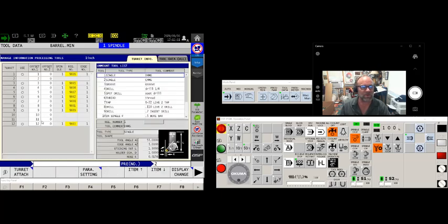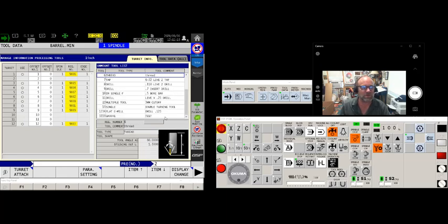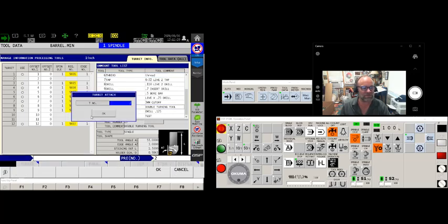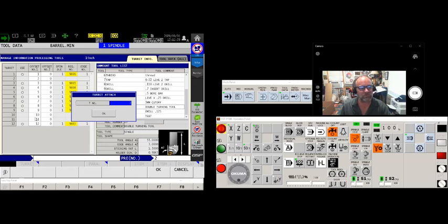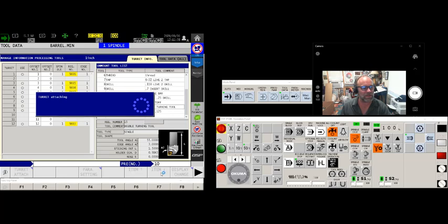So let's find my registration number 15, there it is. Now I'm going to say turret attach. It says tool number 2, the only reason it populated 2 is because that was the last turret position I touched. However I'm going to overwrite it and I'm going to put it down in tool number 10. As soon as I click ok, watch what happens to my turret info page.